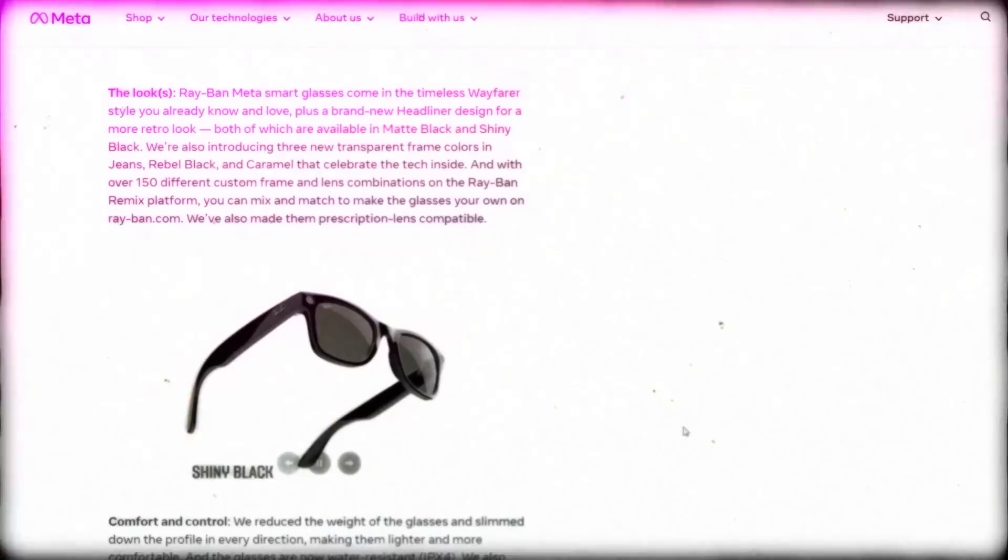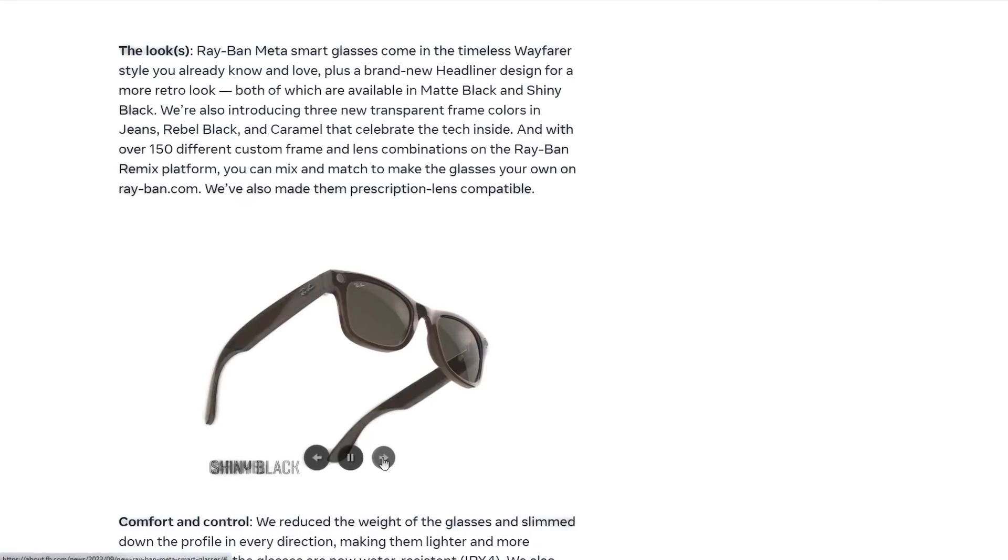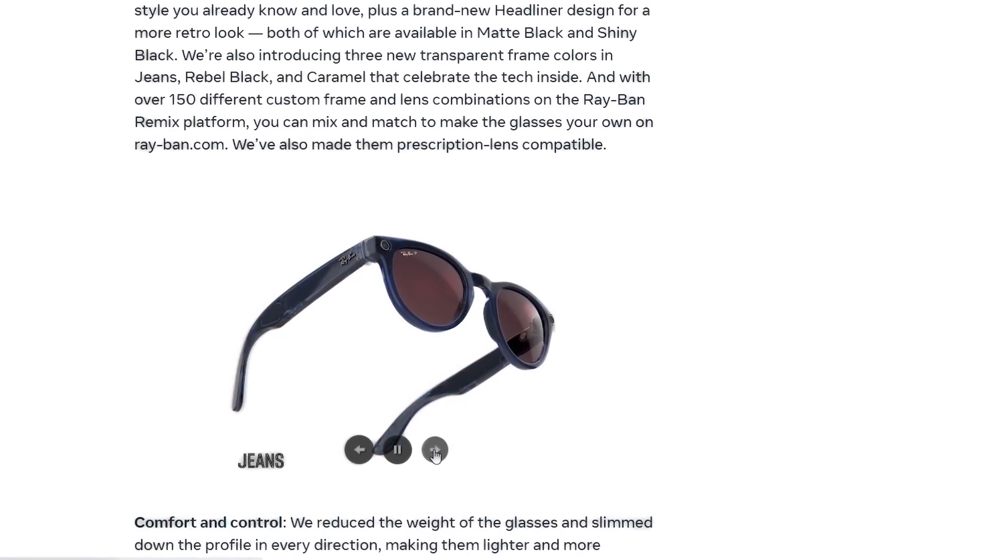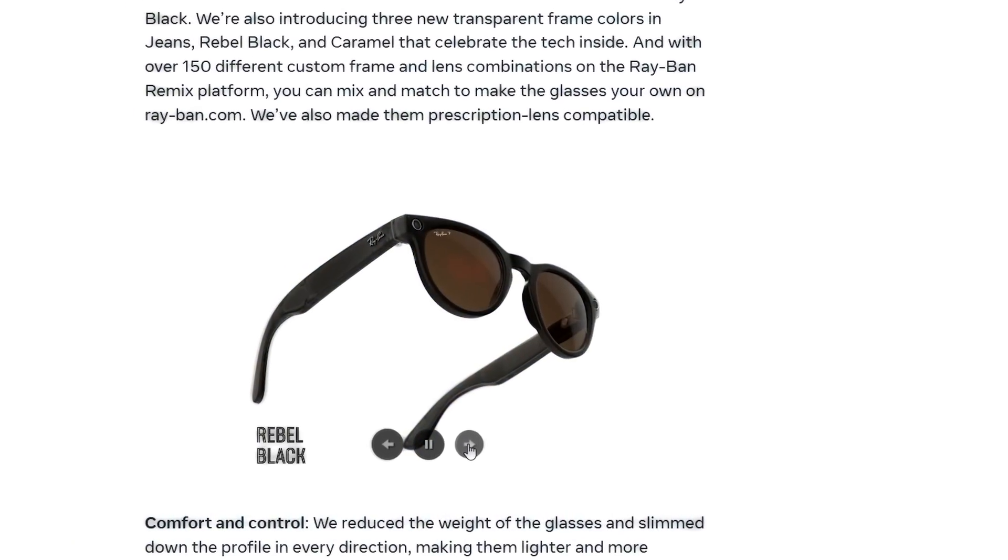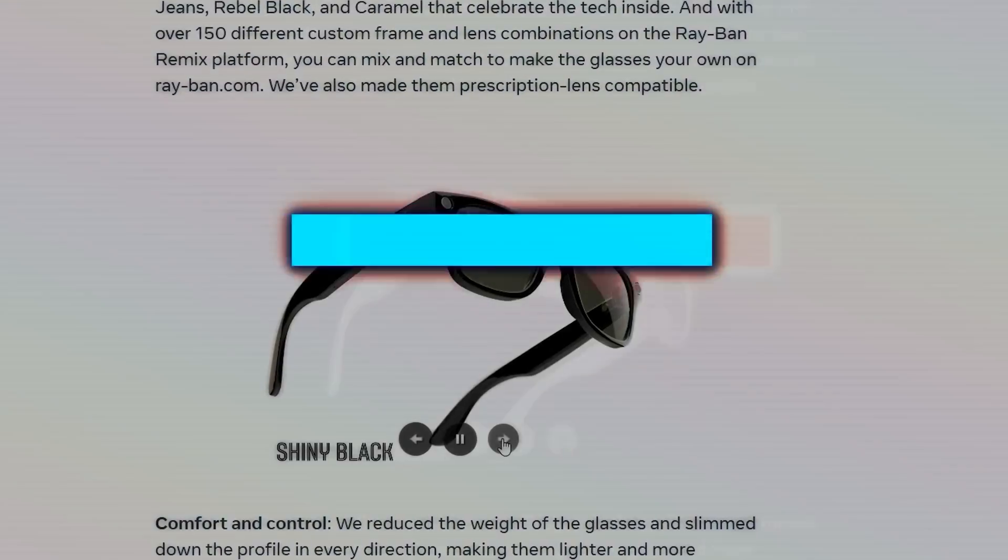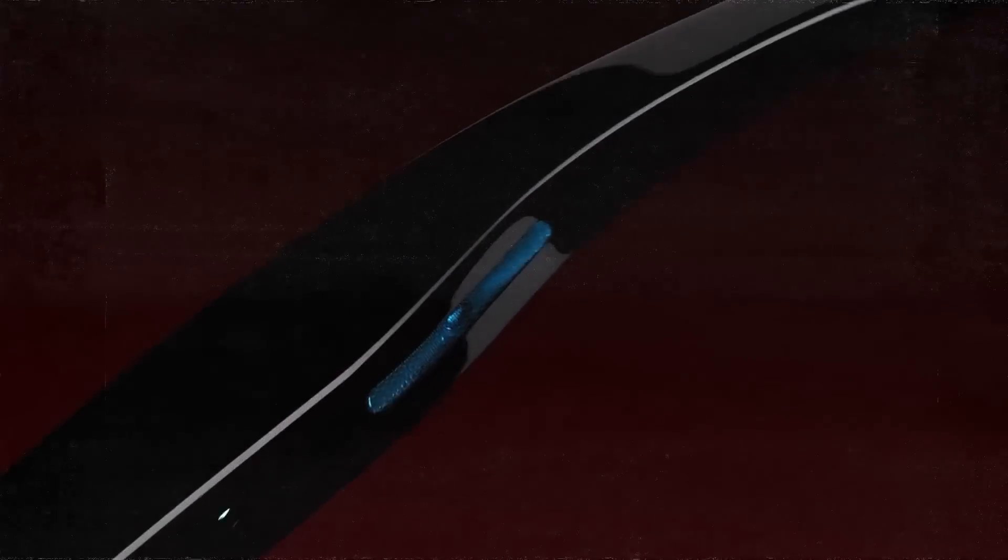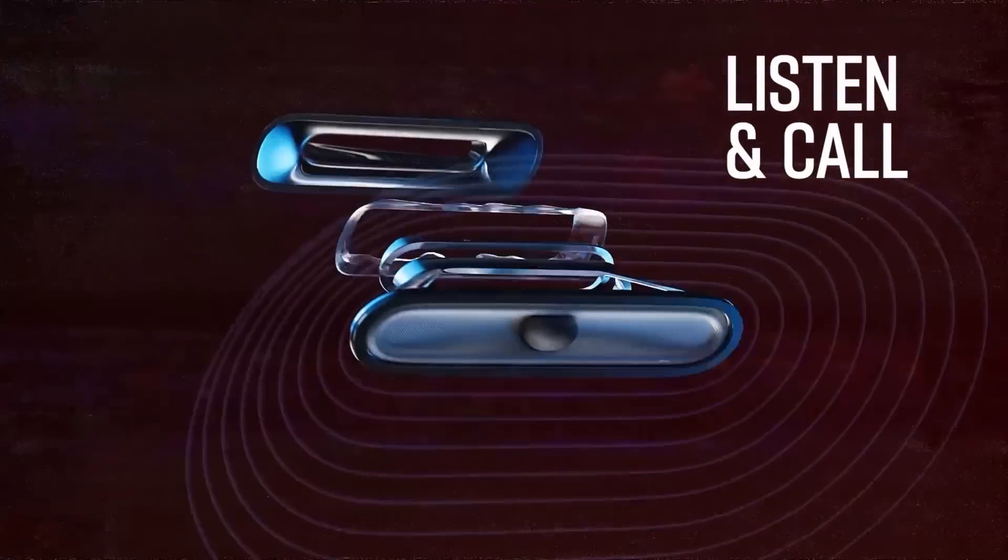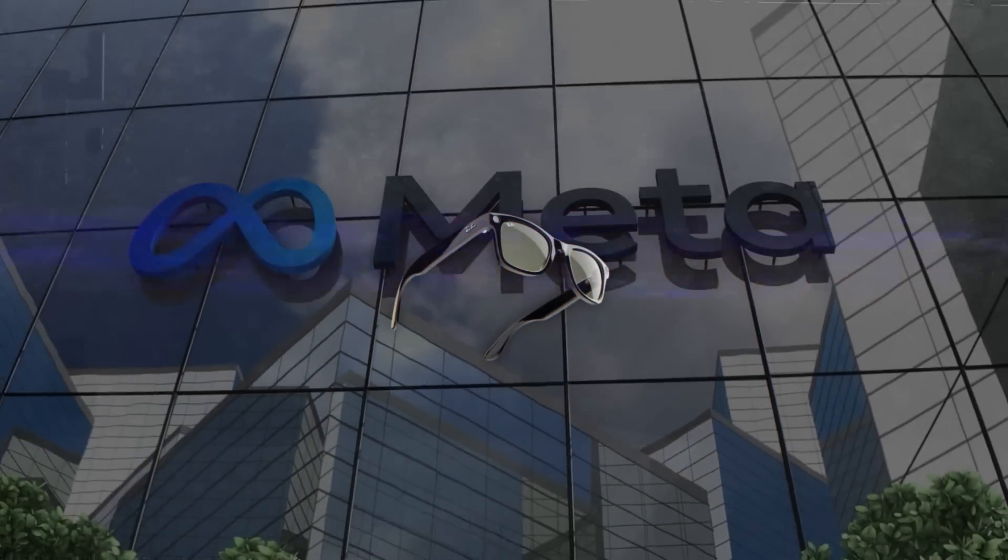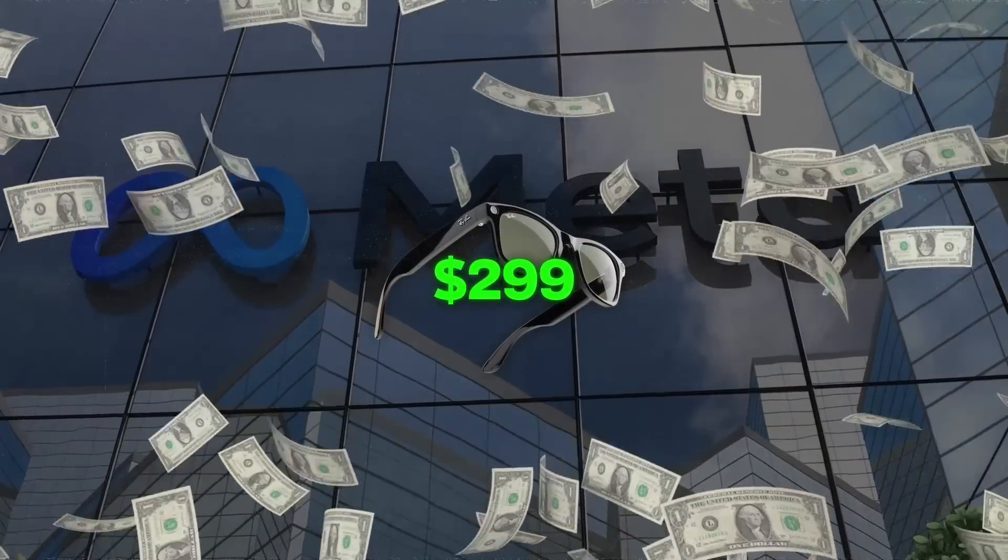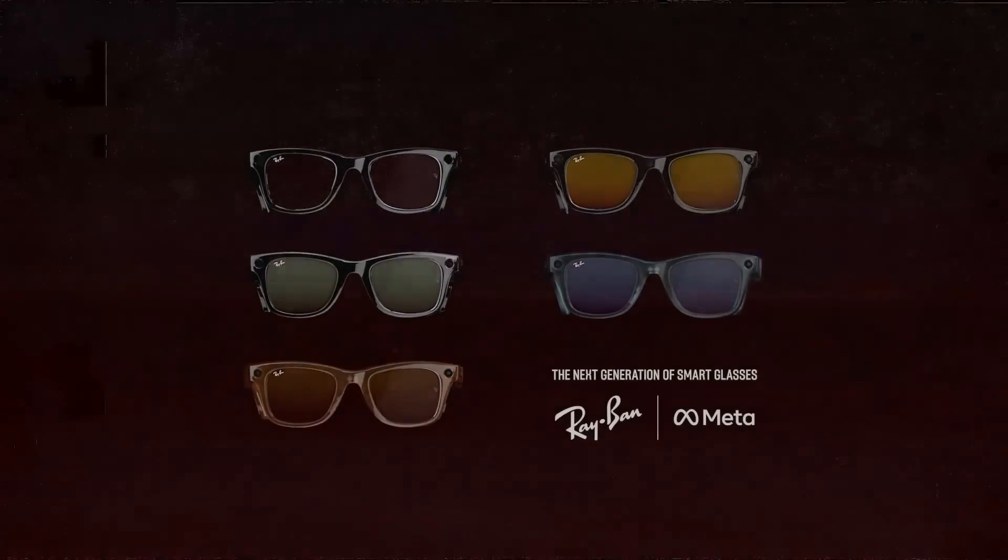Talking about customization, these glasses offer over 150 different frame and lens combinations, thanks to Ray-Ban's diverse designs. You can even get prescription lenses fitted. They've also made tweaks to the audio, enhancing the bass and overall sound quality. The glasses are priced at $299 to start with, which might seem a bit steep, but considering the tech packed in, it can be a worthwhile accessory for some.